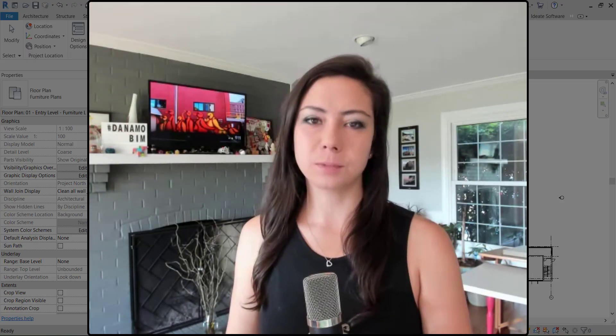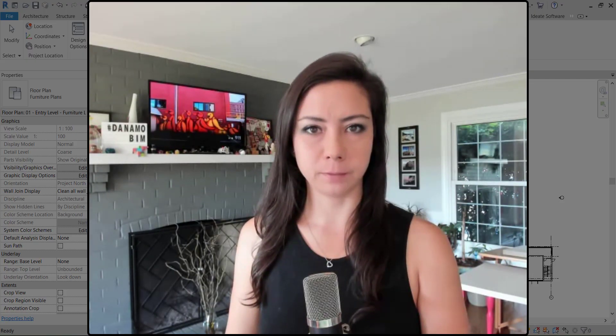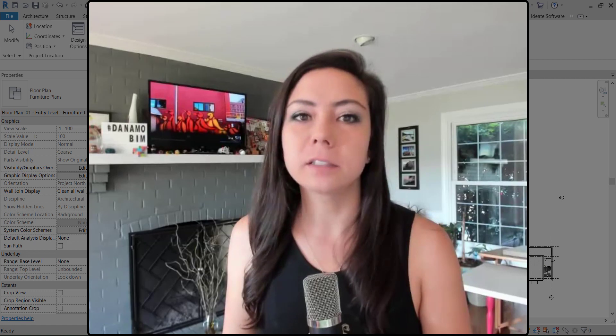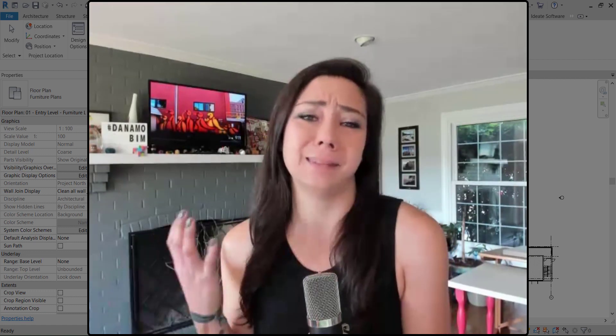Hey guys, thanks so much for joining me today on Dynamo BIM. Today we're going to be talking about something pretty awesome, I think.